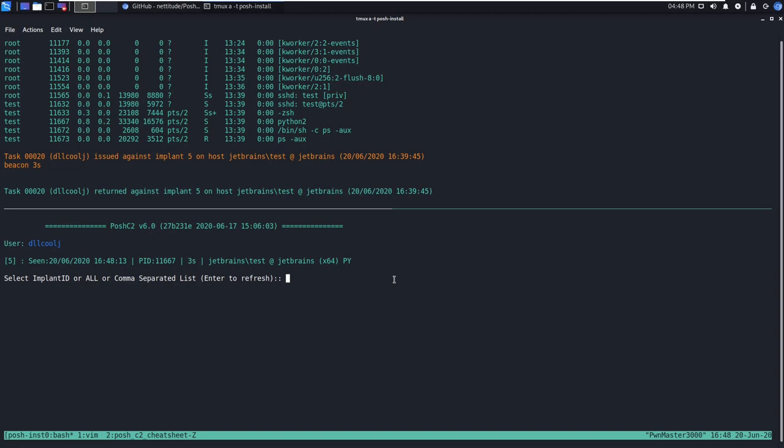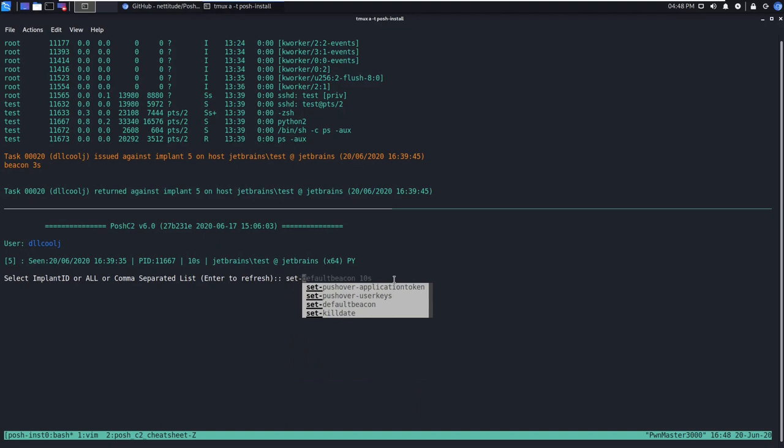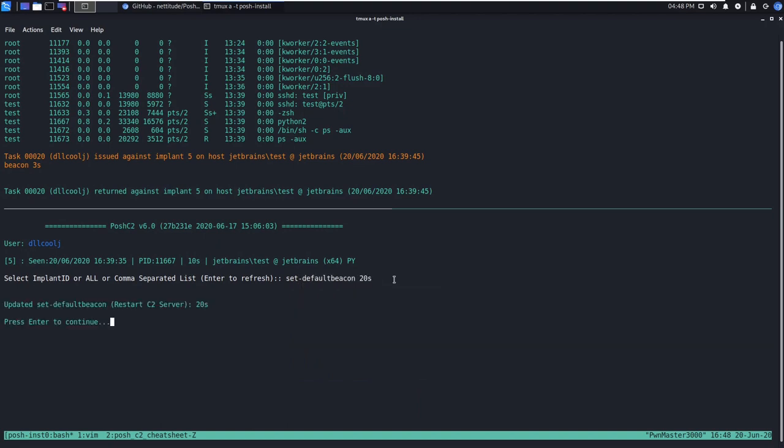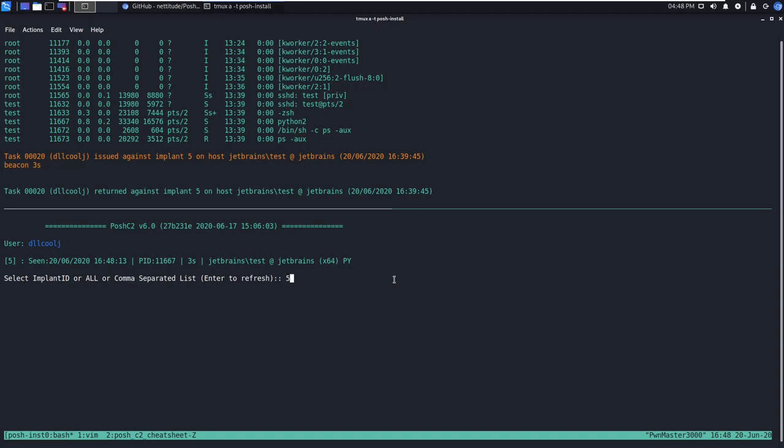So note that we're not interacting with any specific session right now and what we're going to do is change the default timeout for all new sessions that get spawned. So the way that we can do this is by executing the set-default beacon space and then specify whatever time you want. Here we're just going to do 20 seconds. This is not going to affect any pre-existing beacon time only new callbacks are going to be affected by this setting.